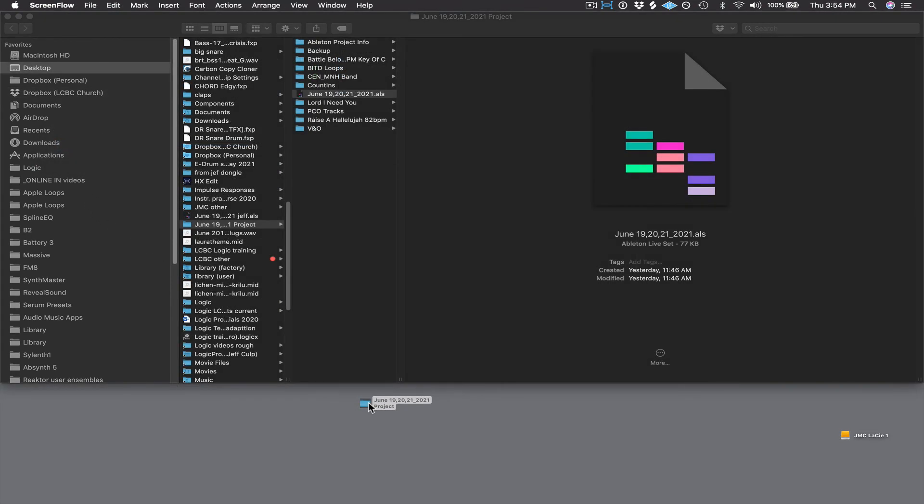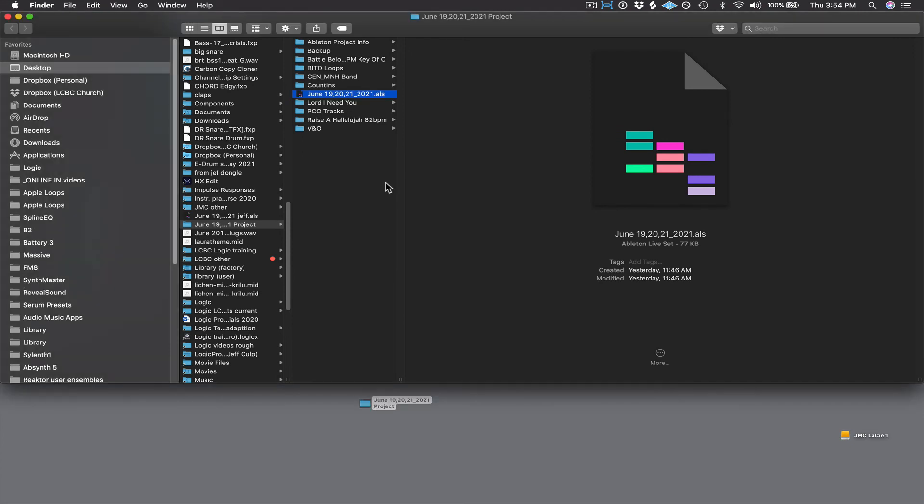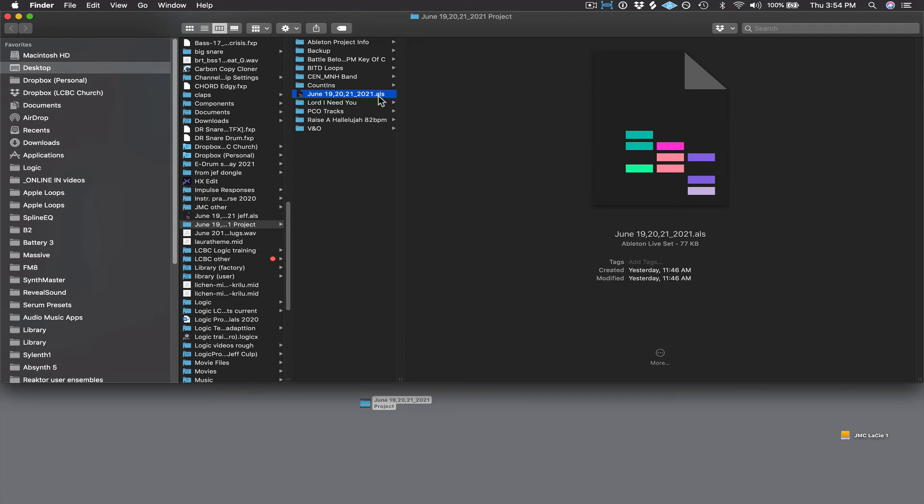Now after that folder is on my hard drive, I can double-click it and open it up. You can see I have a lot of different folders in here. In this file right here called June 19th, 2021.als, that is the actual Ableton project file that we're going to be working with.